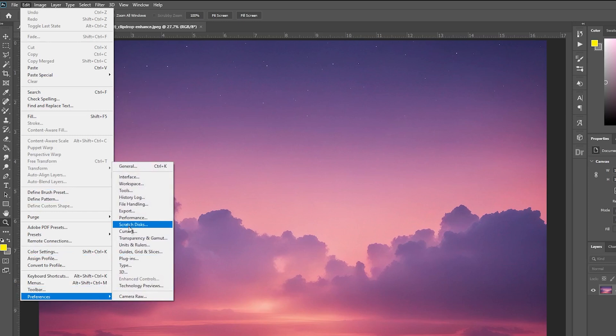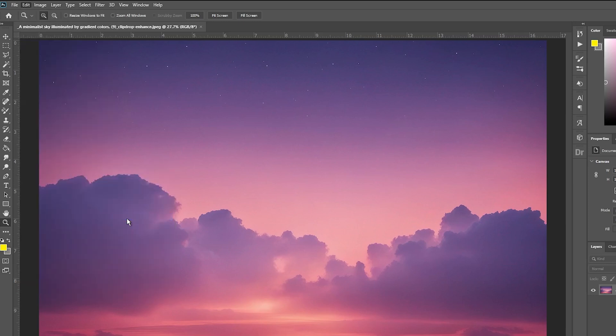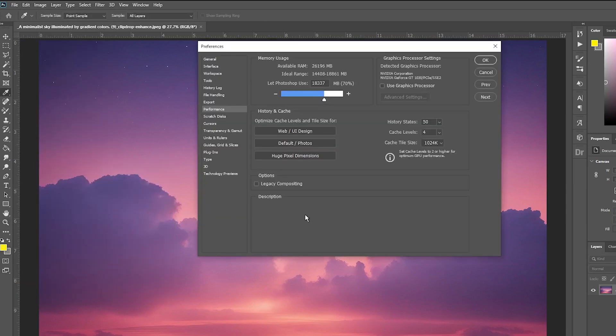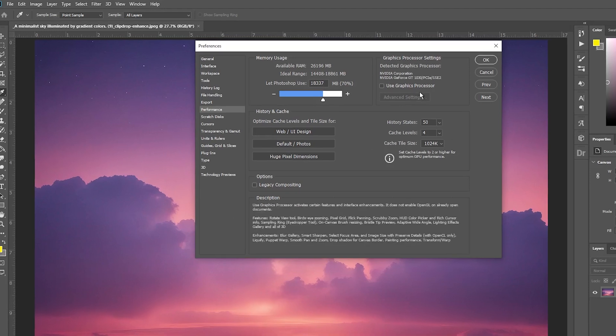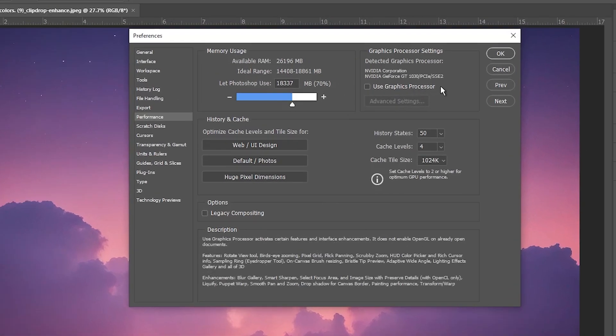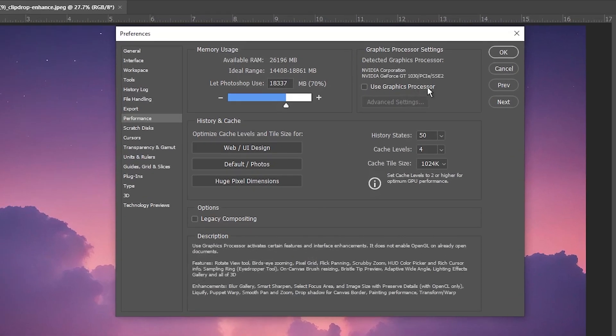Then find Preferences and open the Performance option. Next, locate the Use Graphics Processor option and ensure that the feature is enabled by checking the box next to it.